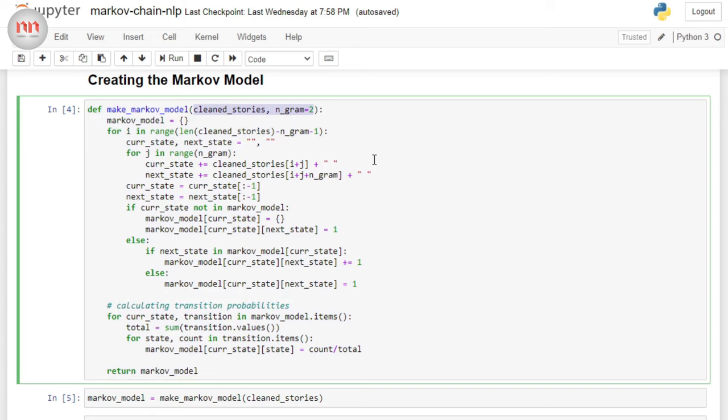And as a consequence, the text produced by my model will make more sense. And you can actually increase the ngram to see if you can produce better text. Okay, now let's explore the function.